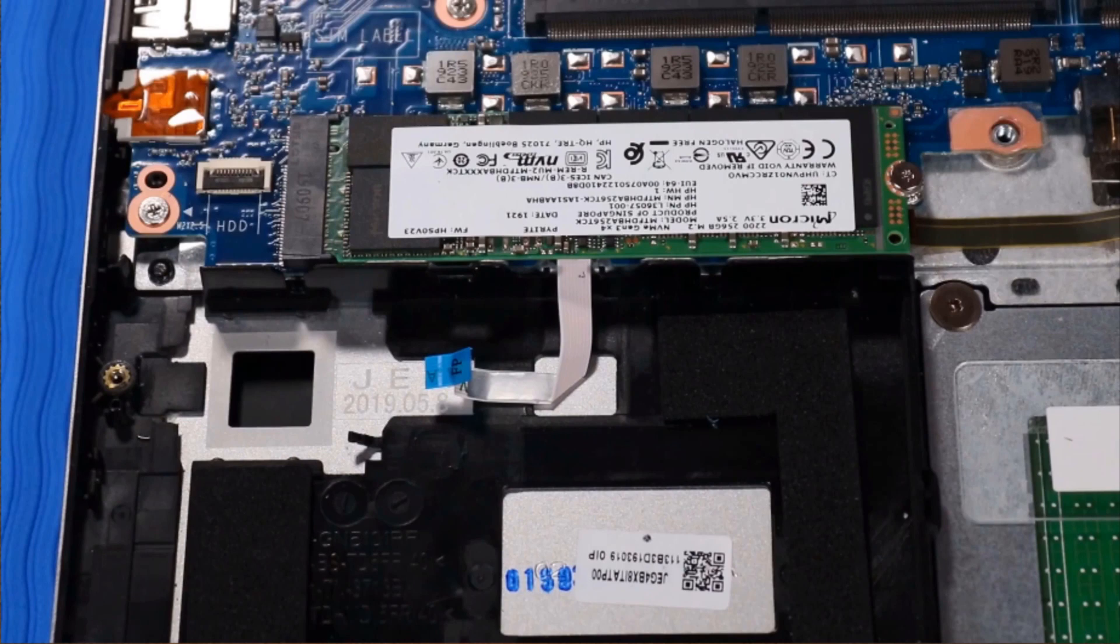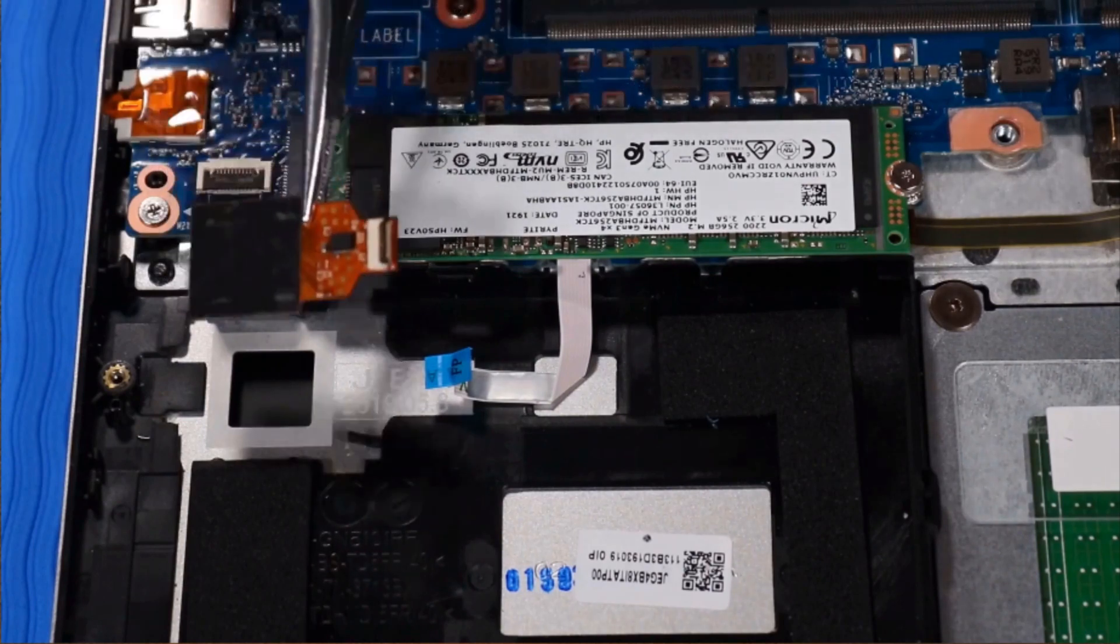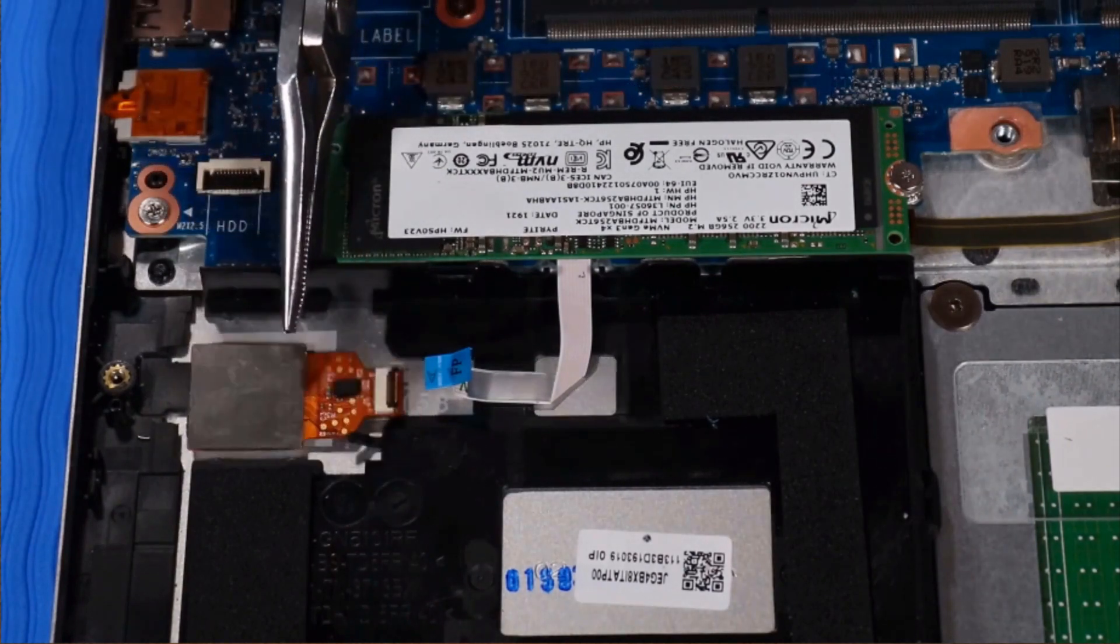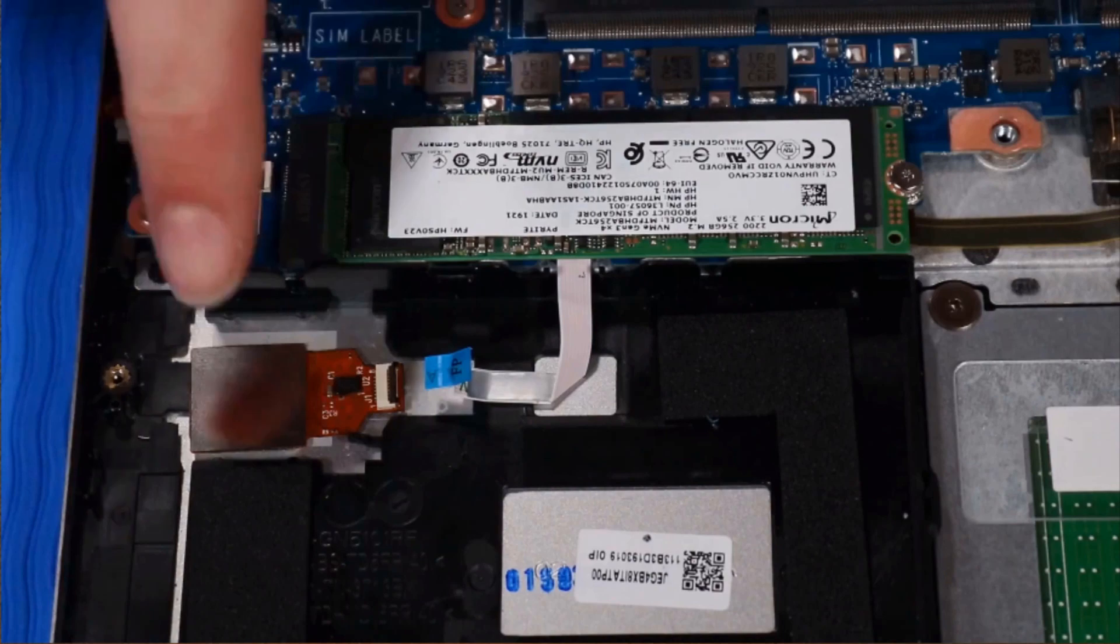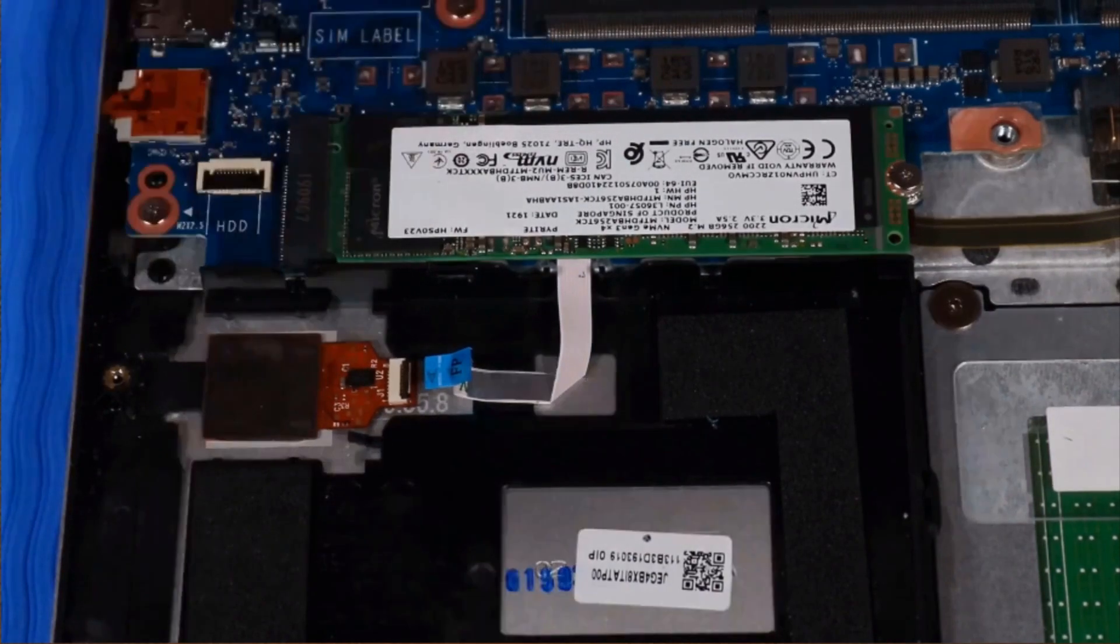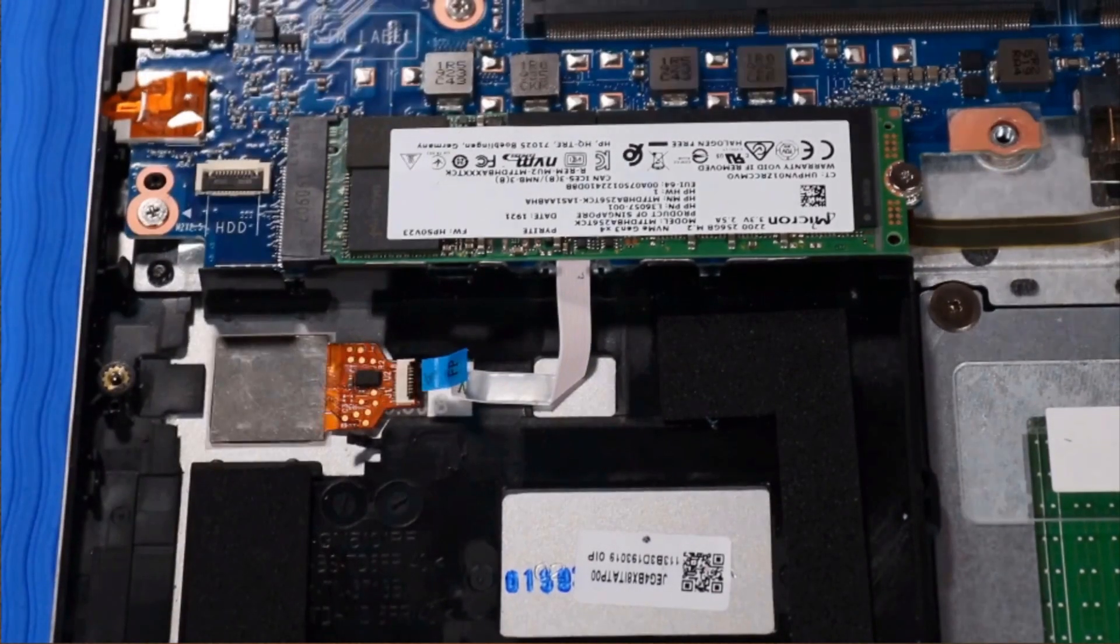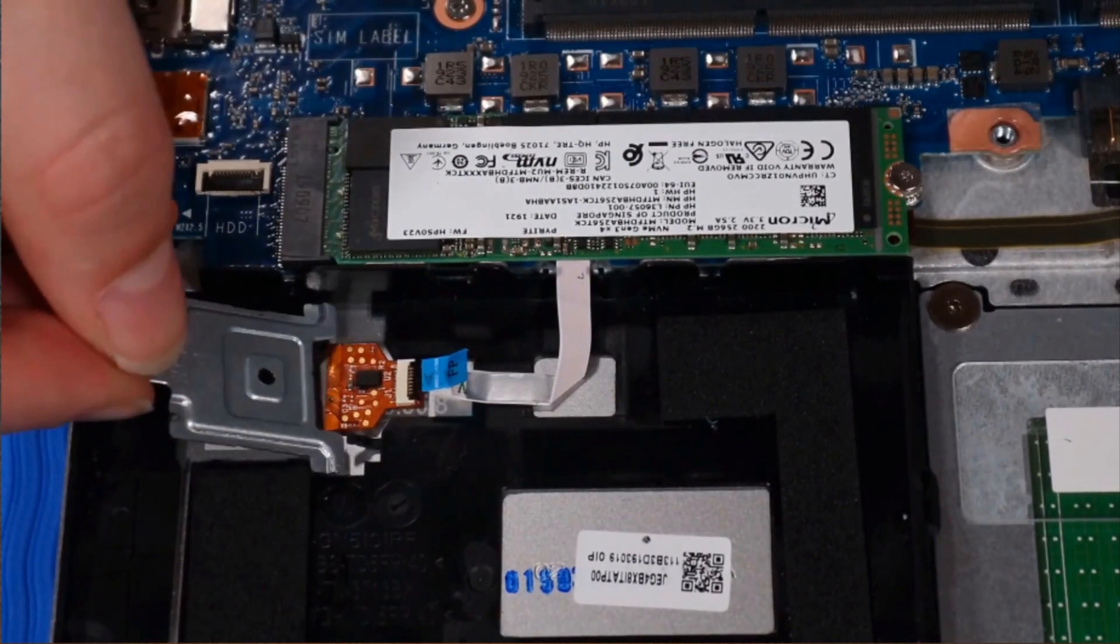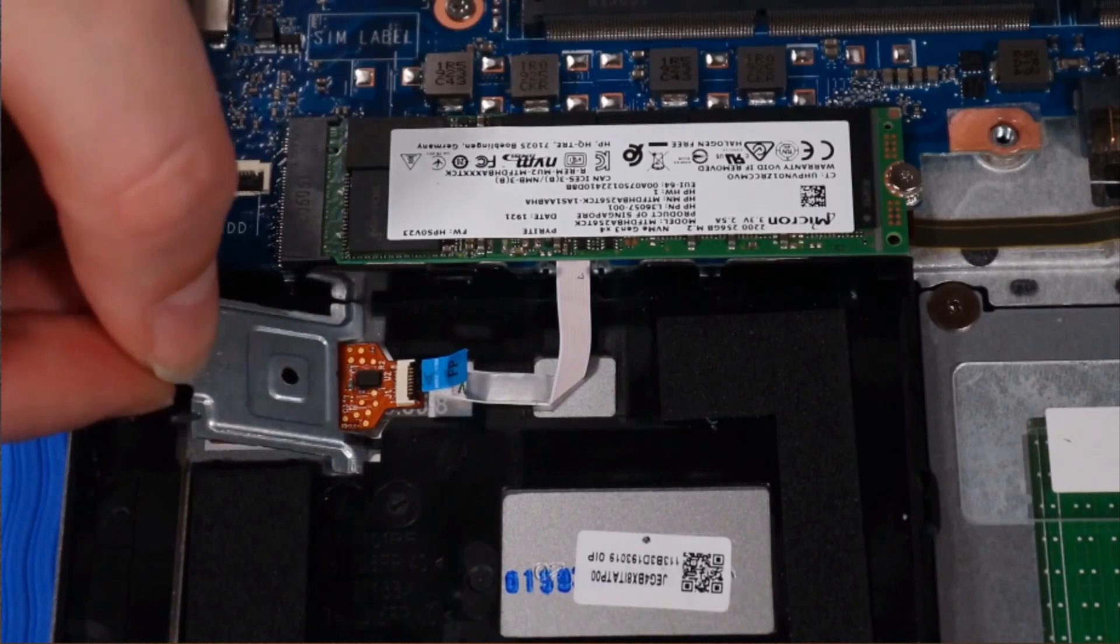Replacement: Place the fingerprint reader over its cutout on the top cover. Place the fingerprint reader bracket over the fingerprint reader.